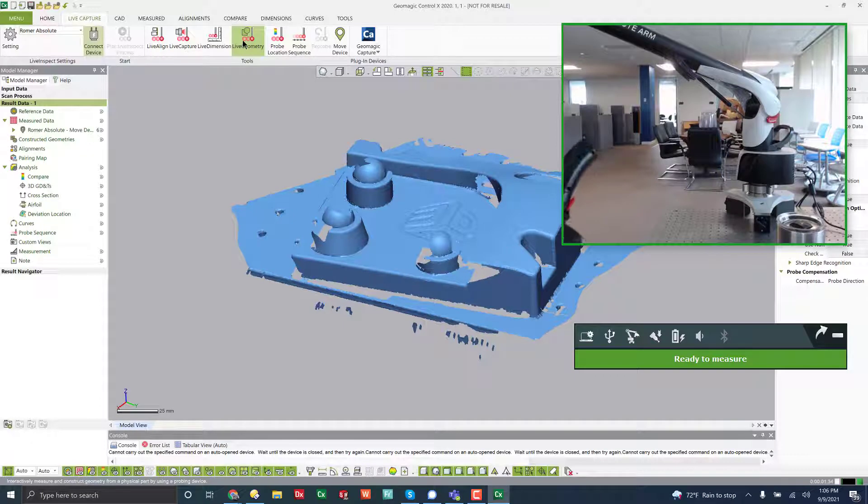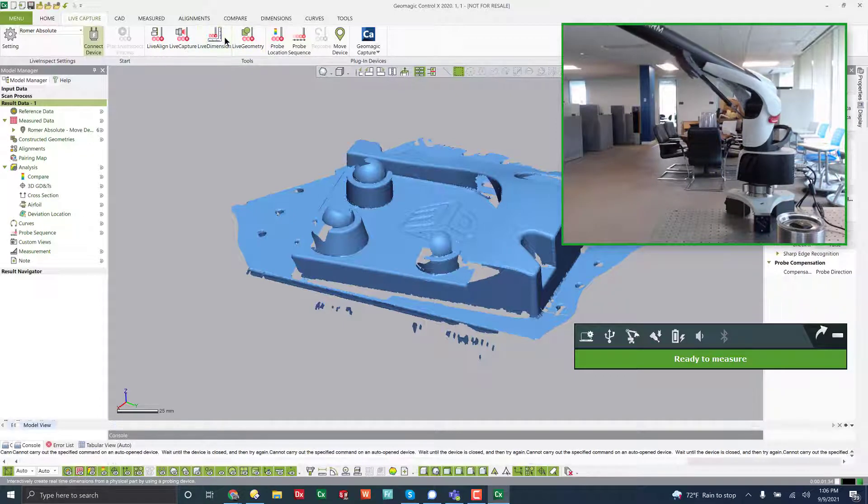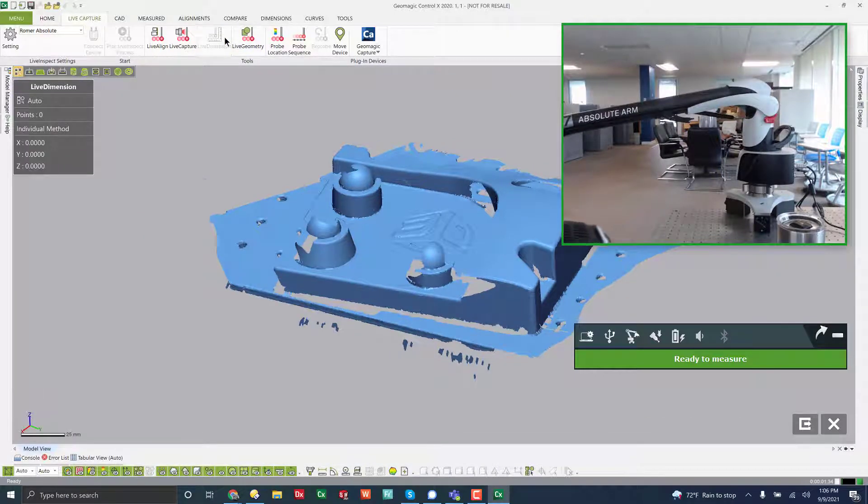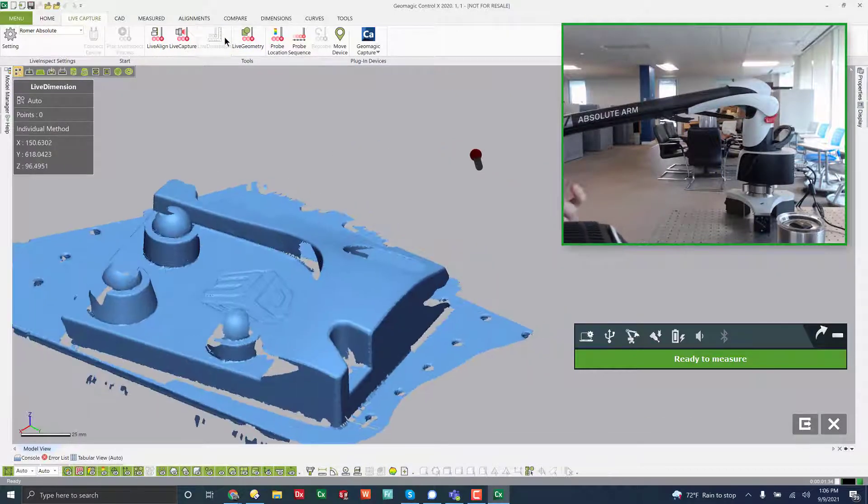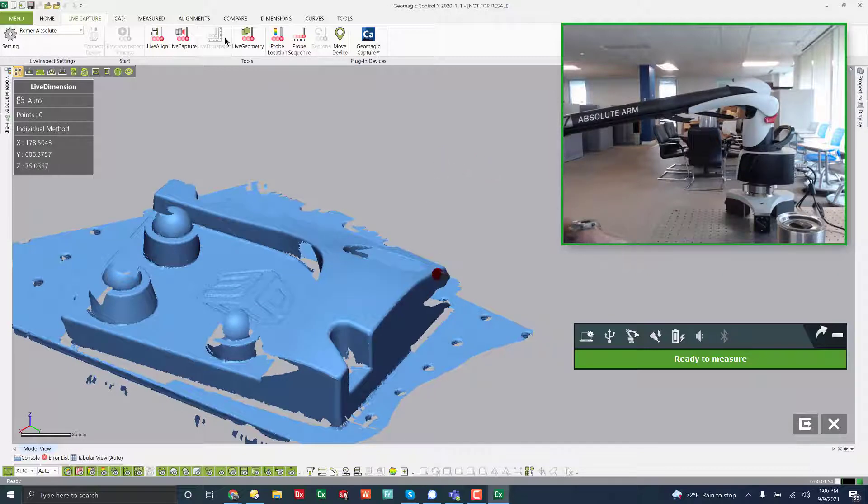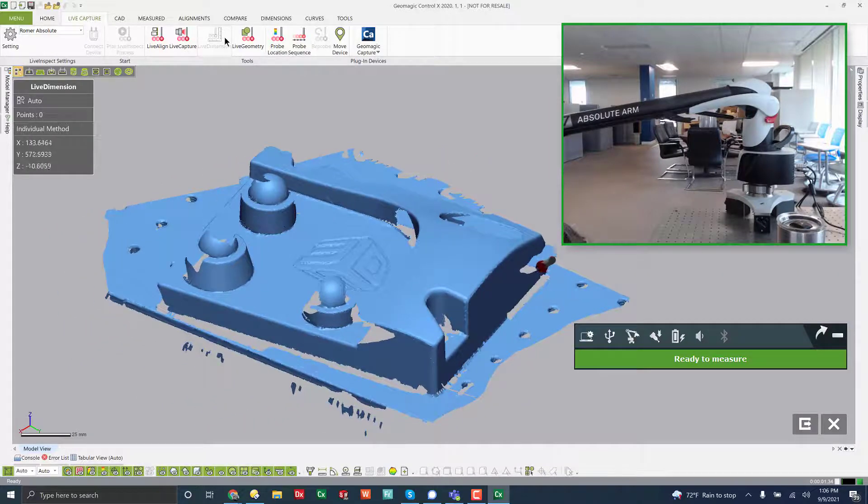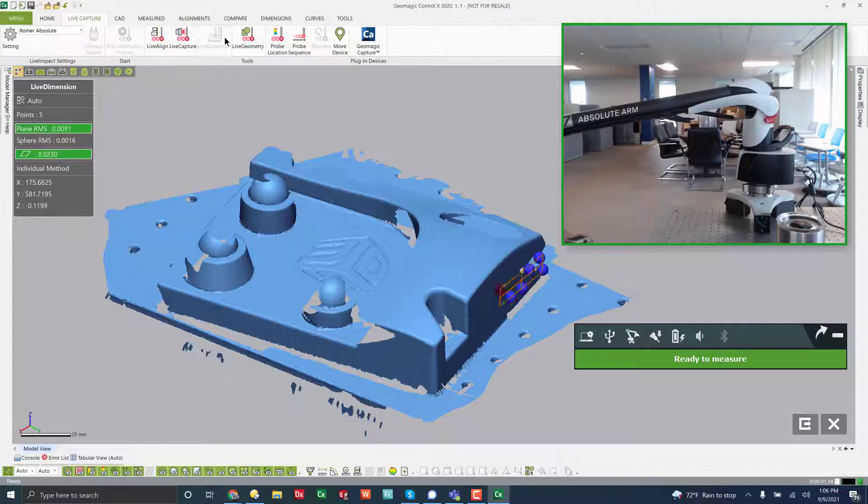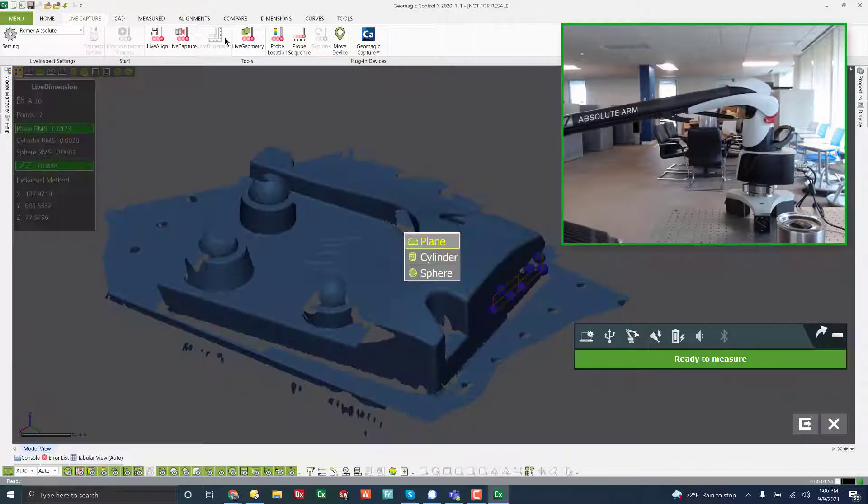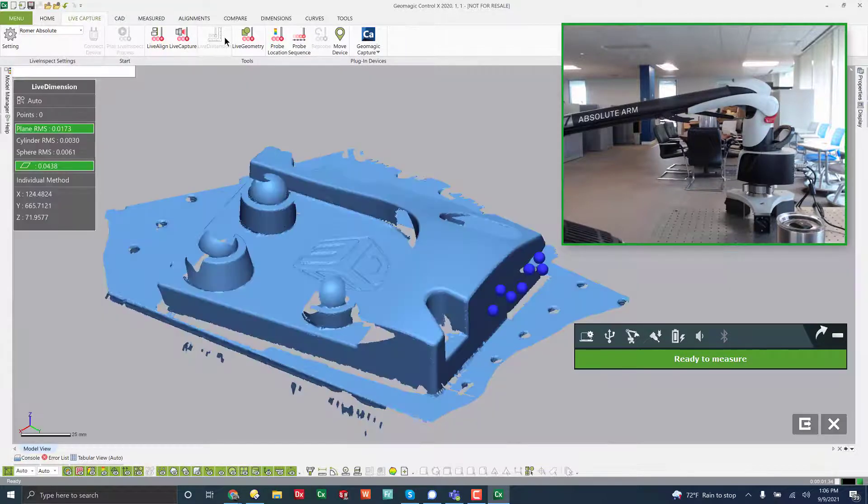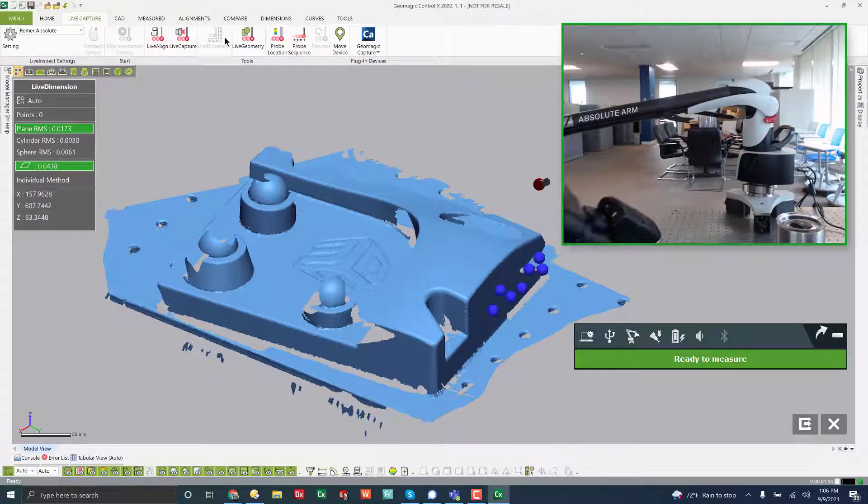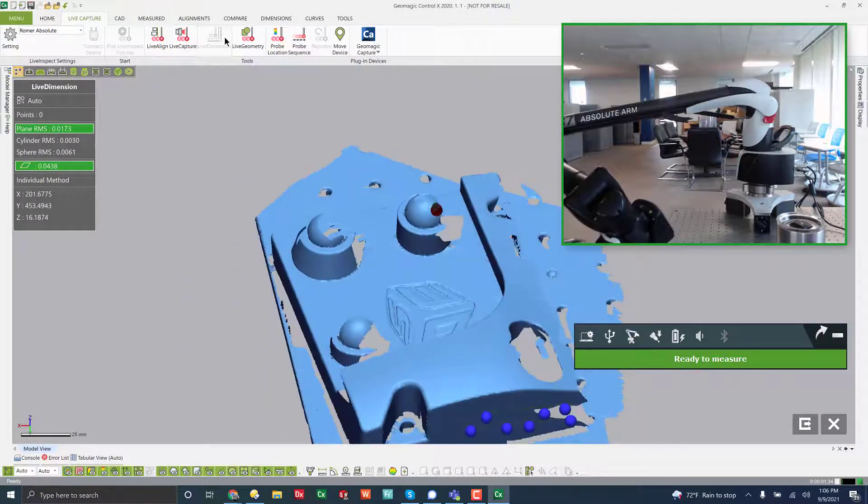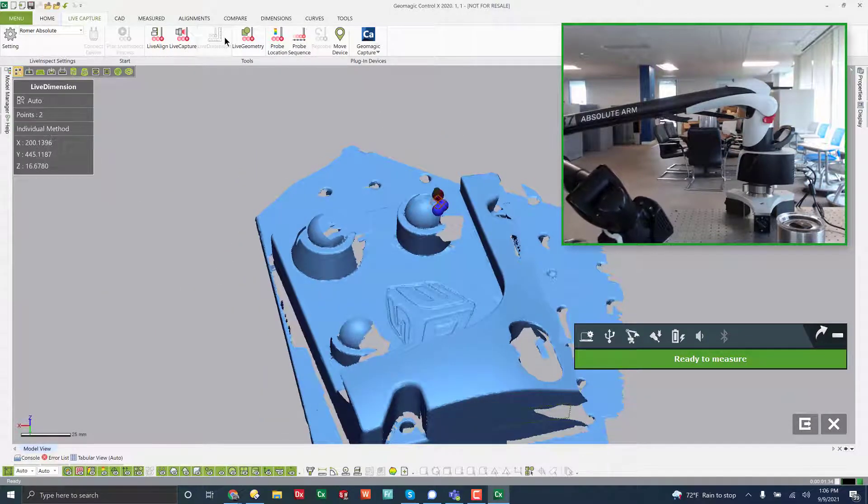So there's three dots on this one that tell you how to line it up. So now if I come over to live dimension, what it'll do is it look just like live geometry, it'll look for the geometry that you are probing and fit it for you. So I'm just going to measure from a plane to a sphere. Point. Plane. Sphere.